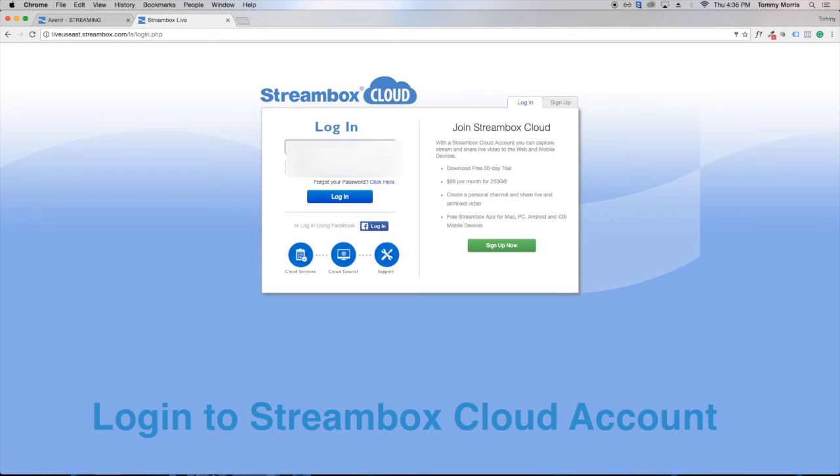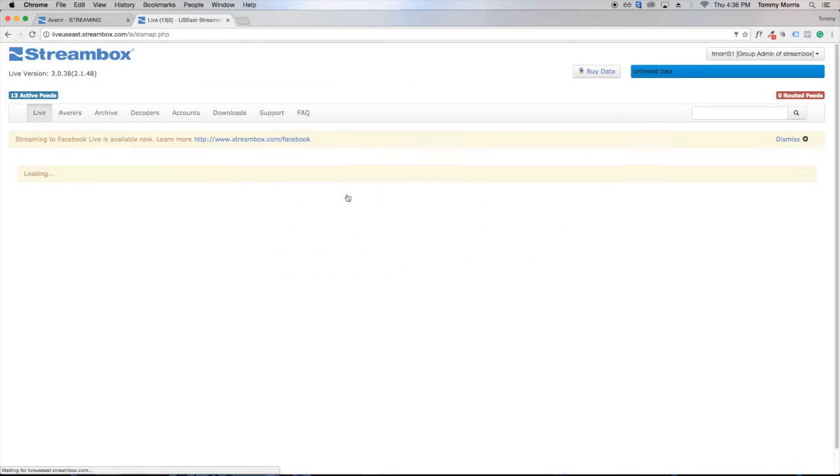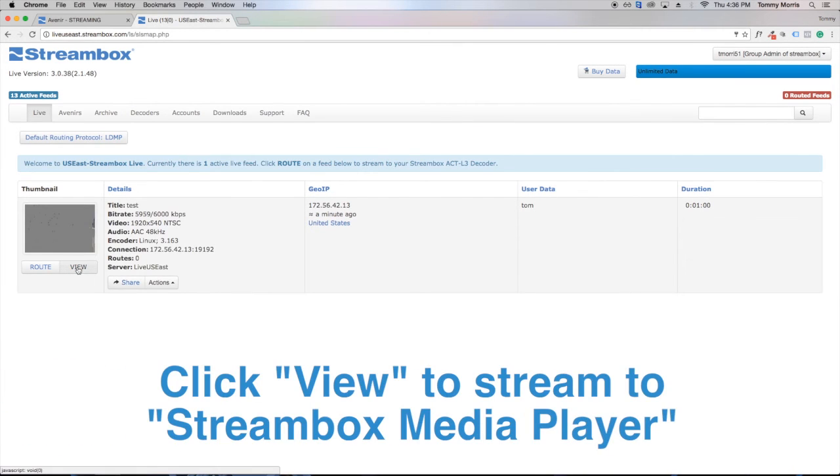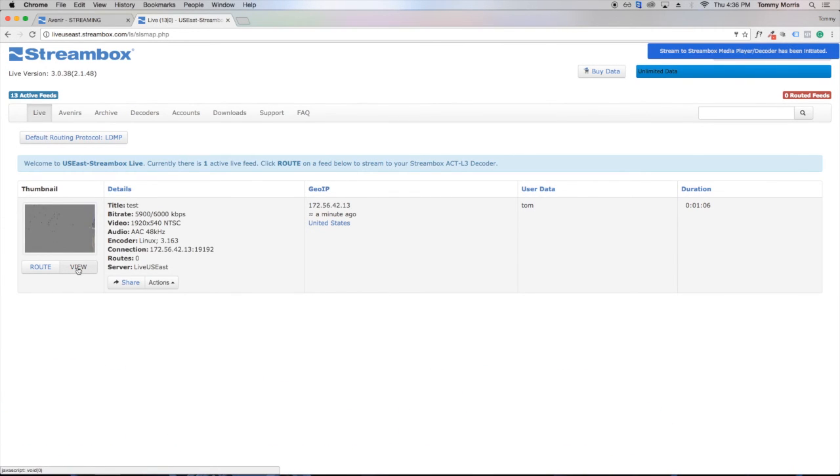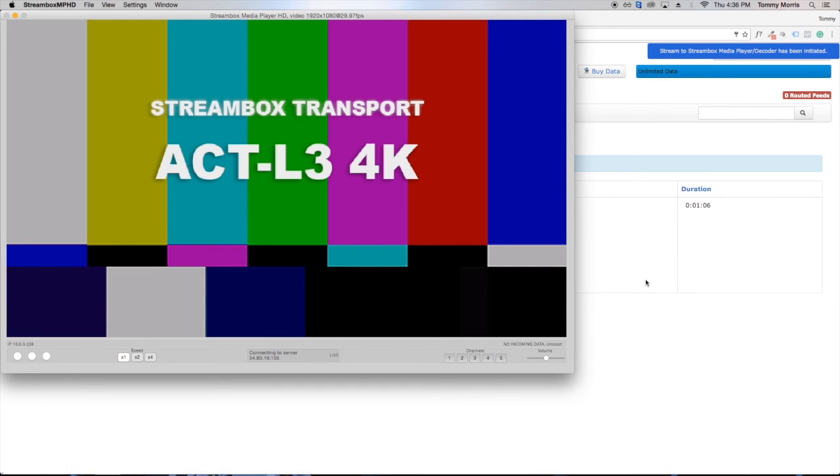So we'll log into the cloud service here. Once logged in, then we'll be able to see our live stream. And from here, then we'll be able to view our live stream using our StreamBox media player.